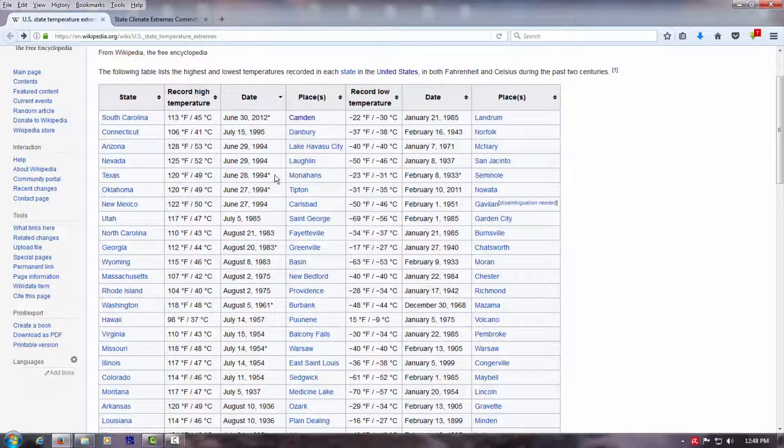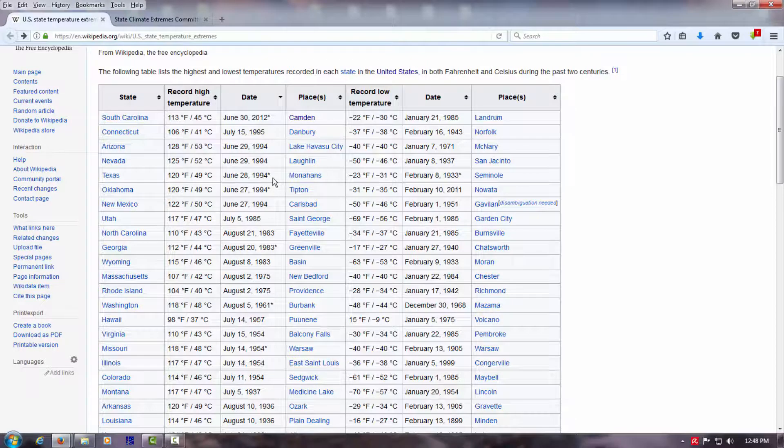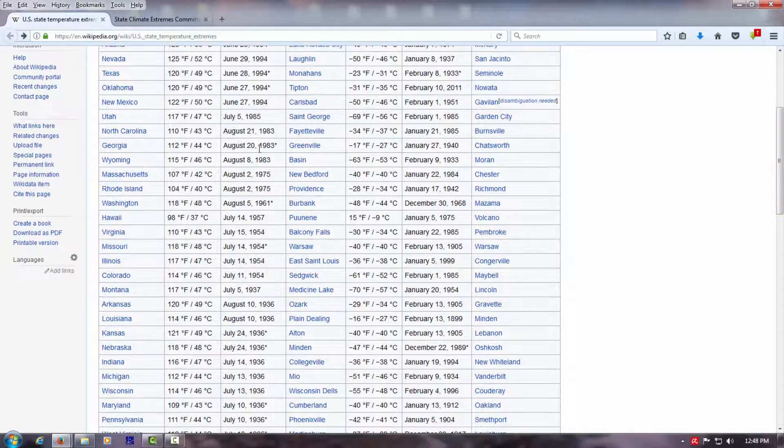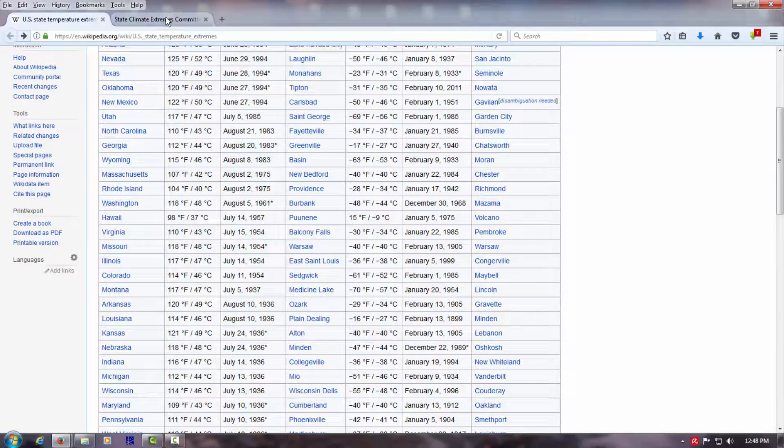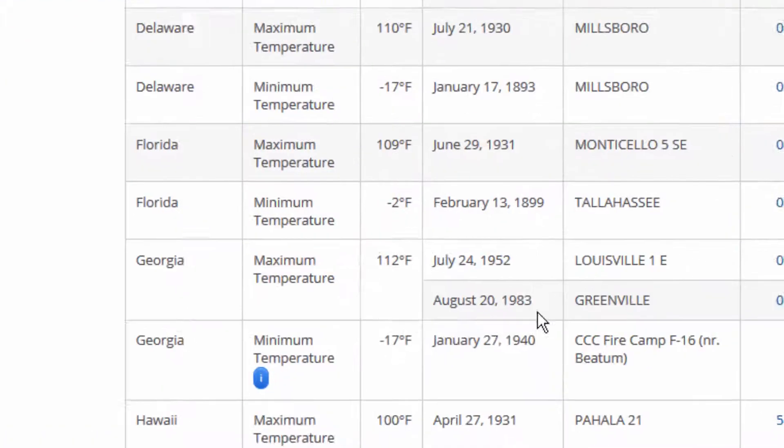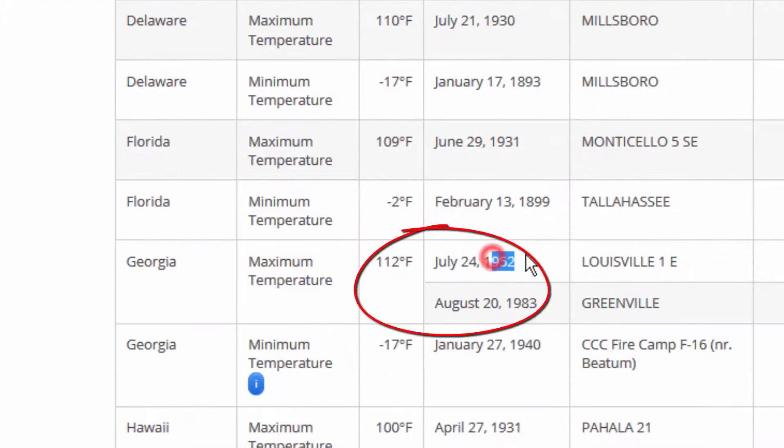So we have Texas, 1994, but also earlier. Georgia, 1983. Let's just look at Georgia. 1983, but also 1952.